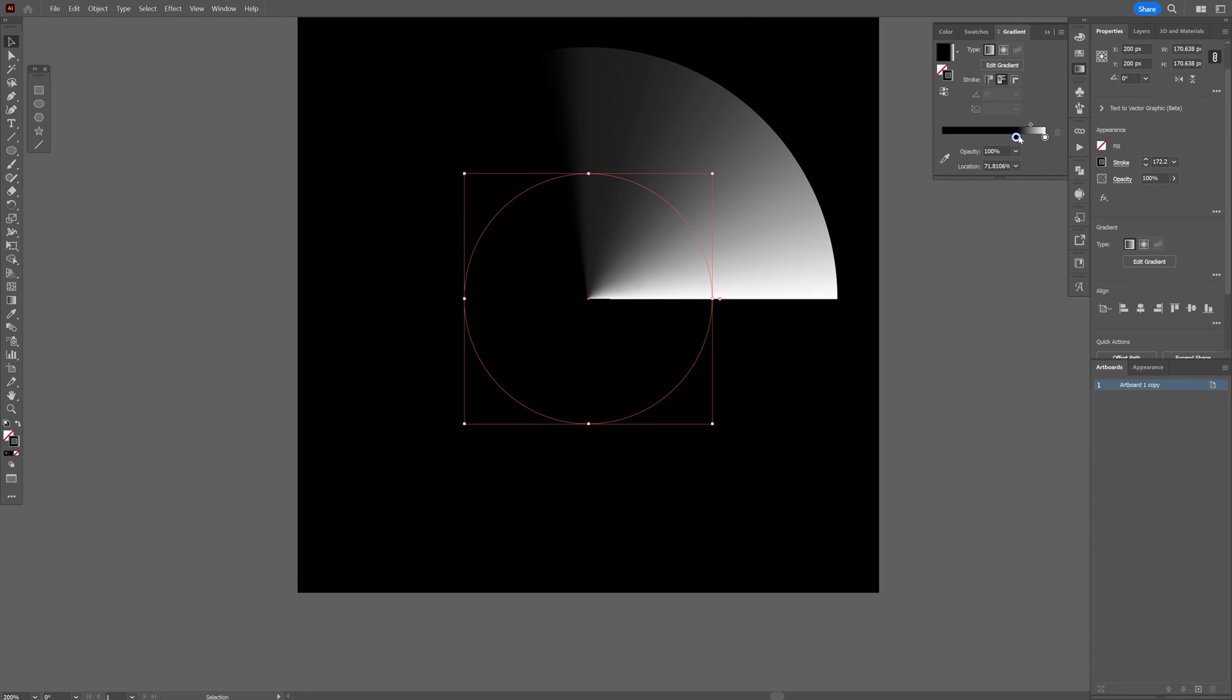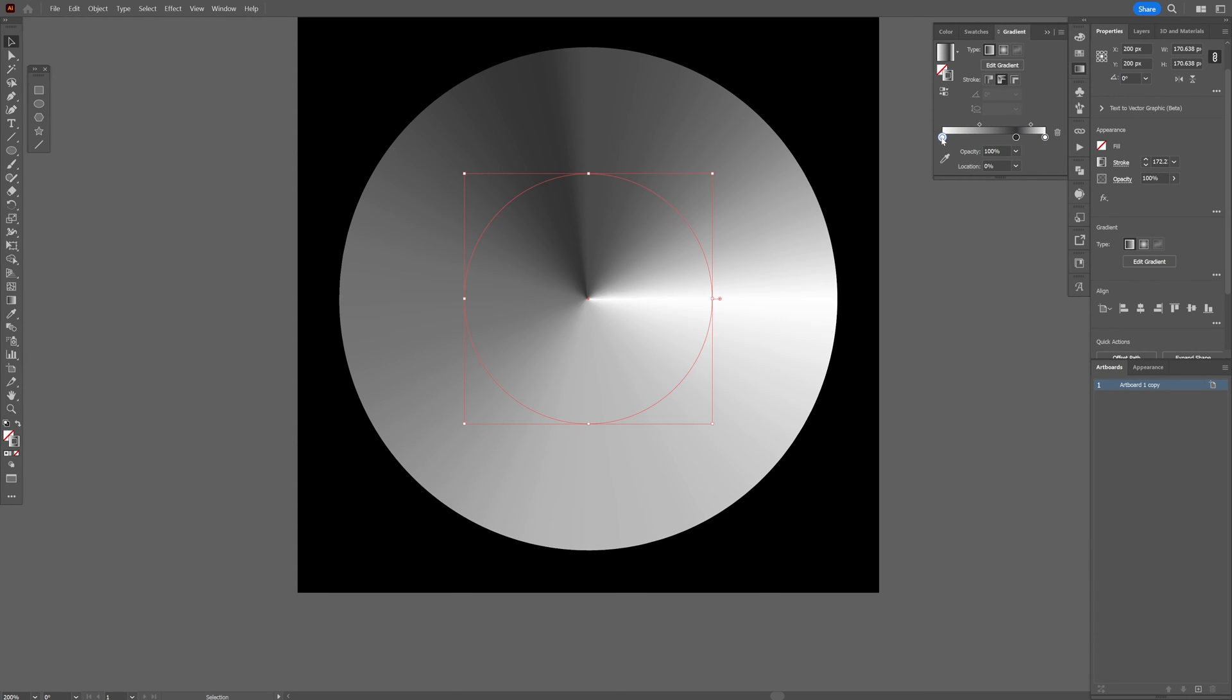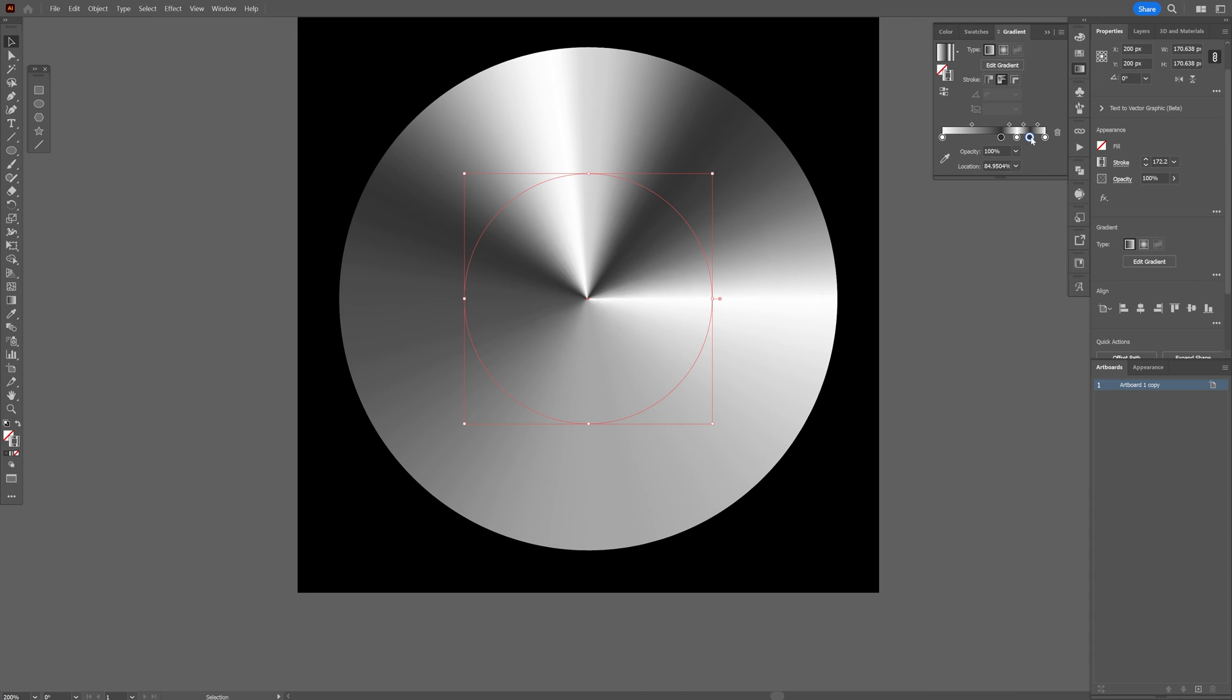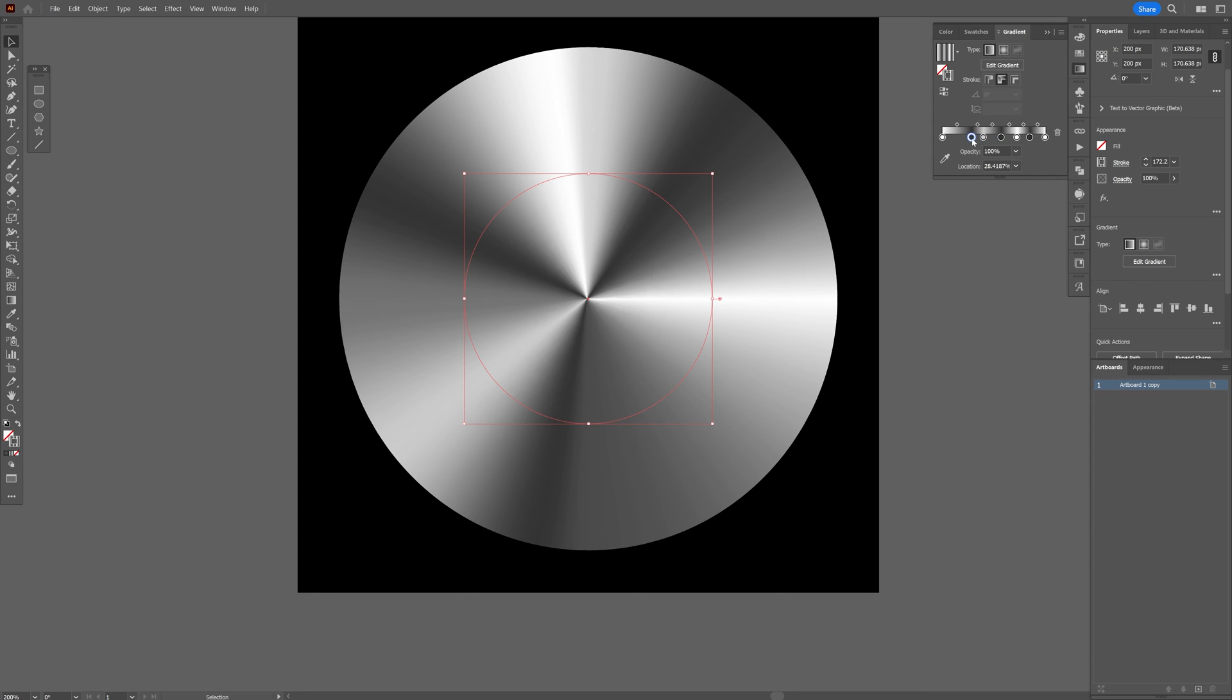For example, pull this here. I'm going to choose a lighter one. Select the white, press and hold Alt, drag it all the way here. Press and hold Alt to drag one more here and just arrange it. Drag one here, another one here. You can double click, make it a light gray, and you can play around.